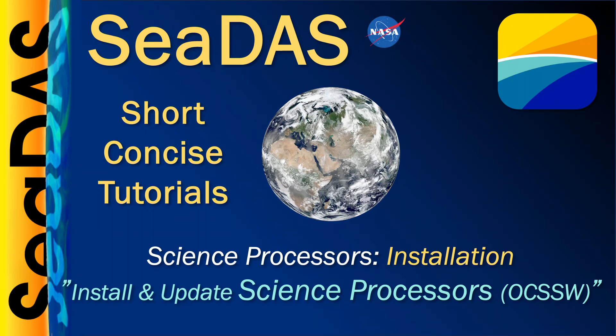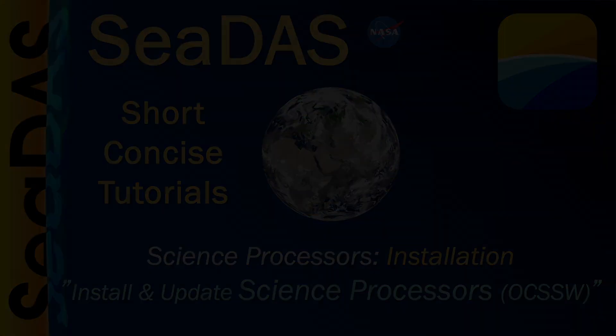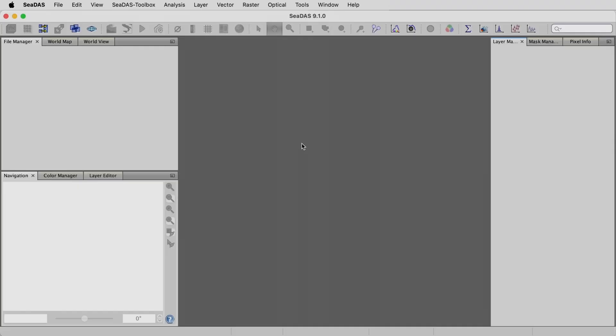Let's look at how to install and update the CDAS Science Processors using the CDAS GUI. You could also do this via the command line, but we'll explore that in a future video.